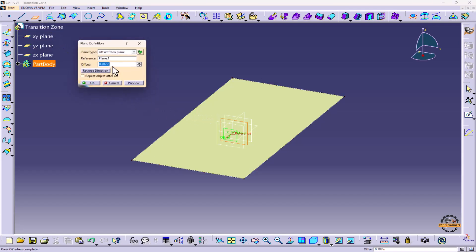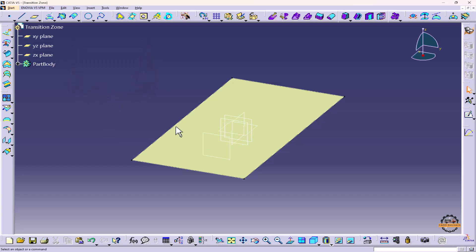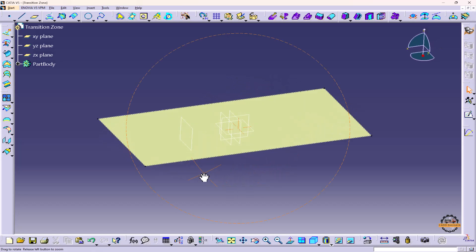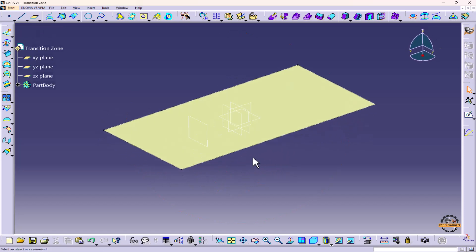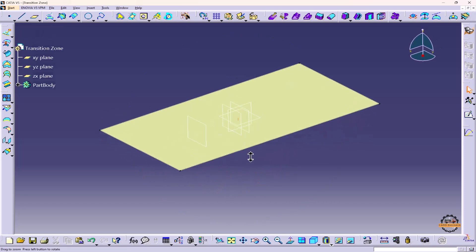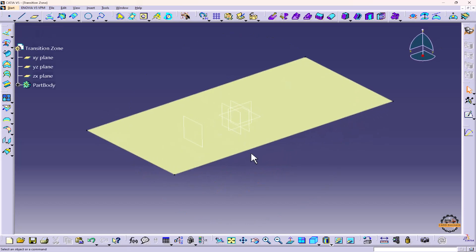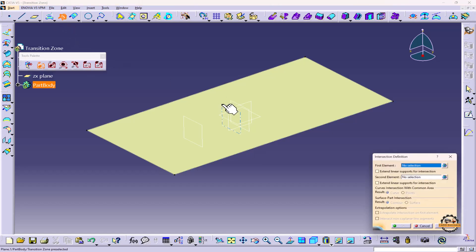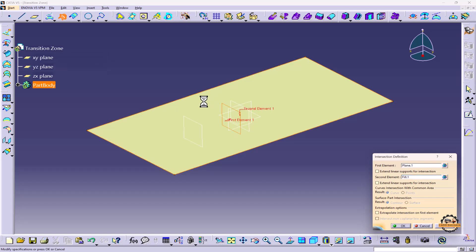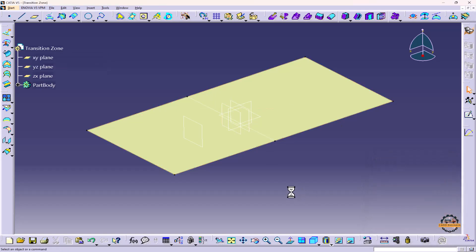We'll select that plane. Now I'll specify the distance 3.5 inches, do OK. Now I'm going to add lines with the help of this plane, so we're going to use the Intersection method. We'll select this plane, select this surface and do OK. We'll repeat this procedure.